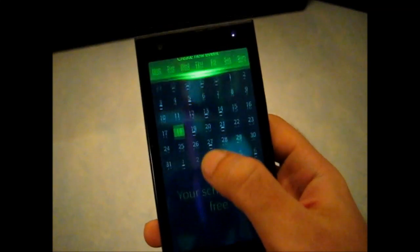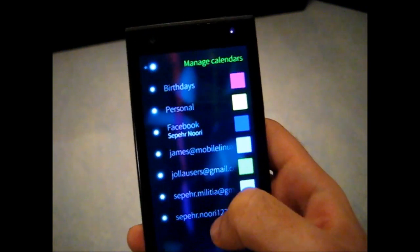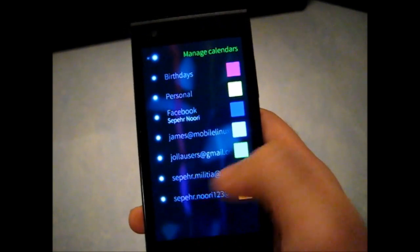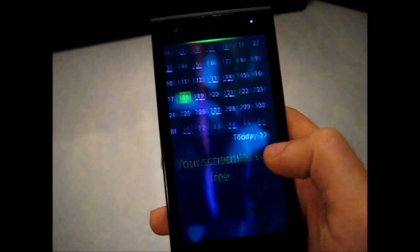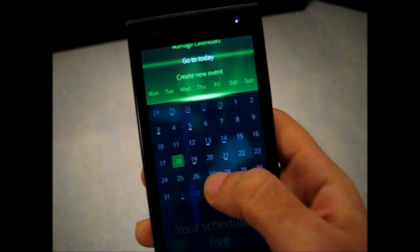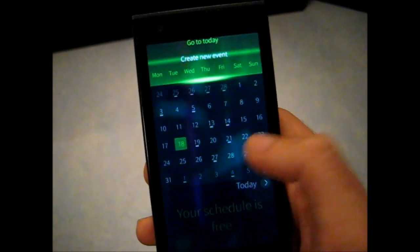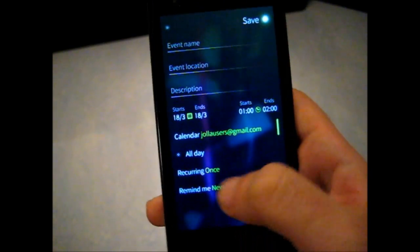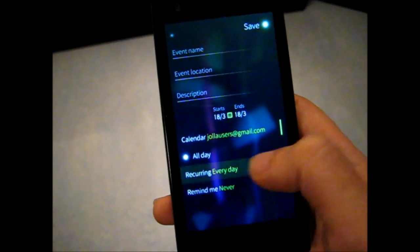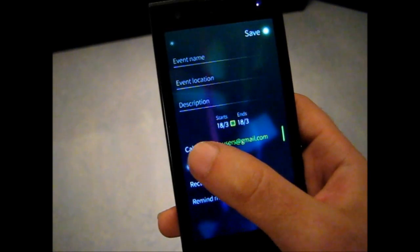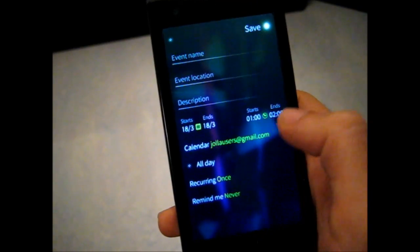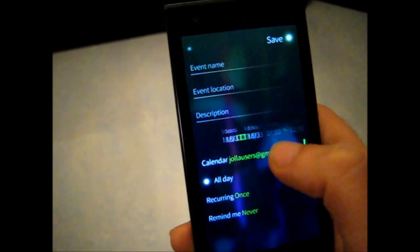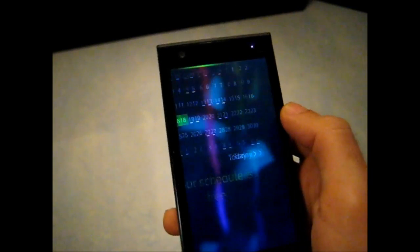Calendar app. There are some changes there. So you can manage calendars. And it now uses Gmail as well. Google services. Go to today. Create new events. So you can, and create new events, you have this all day option. You have this all day option which just deactivates the timing. And you simply can have your event for all day, saved for all day.